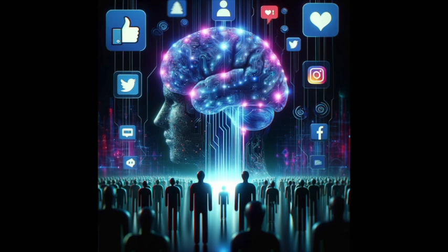First, let's demystify AI. In simple terms, AI involves machines performing tasks that typically require human intelligence. This includes learning, decision-making, and problem-solving.